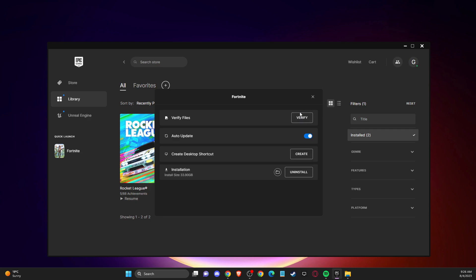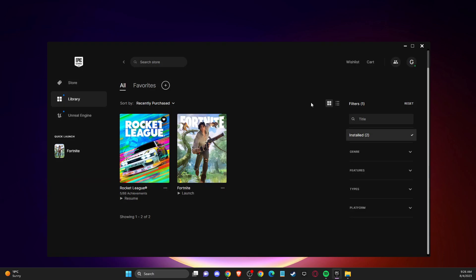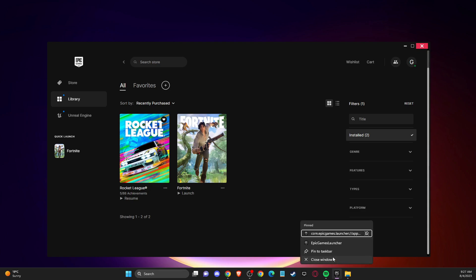So if you have some corrupt files, your files will be fixed. And after you do so, the last thing that you can do here is to close Epic Games launcher again here.